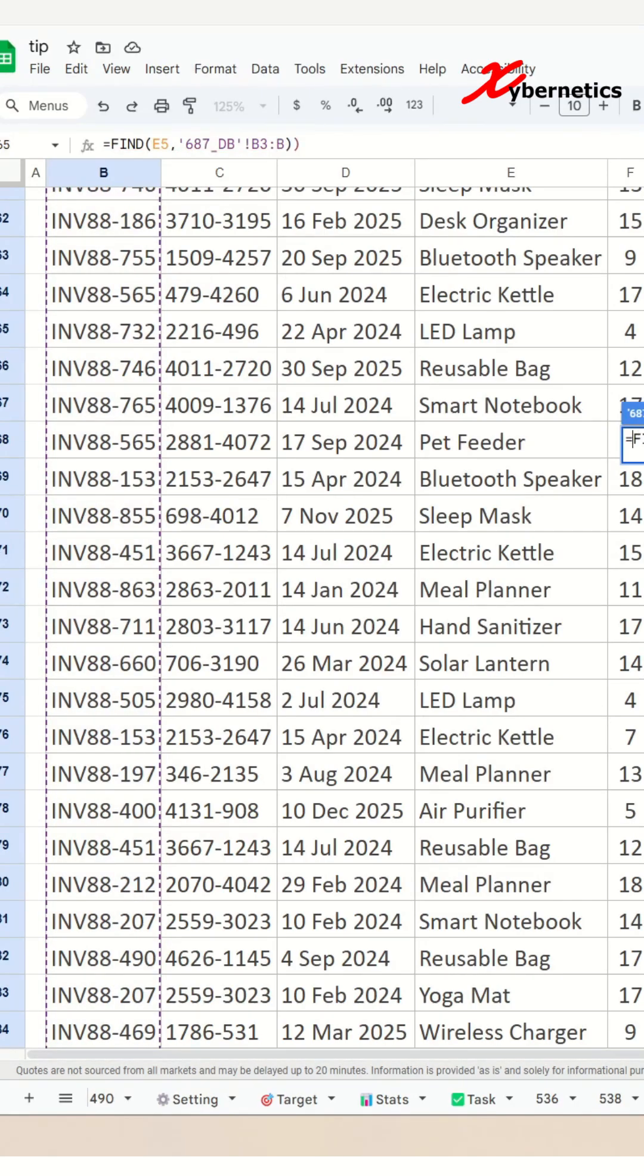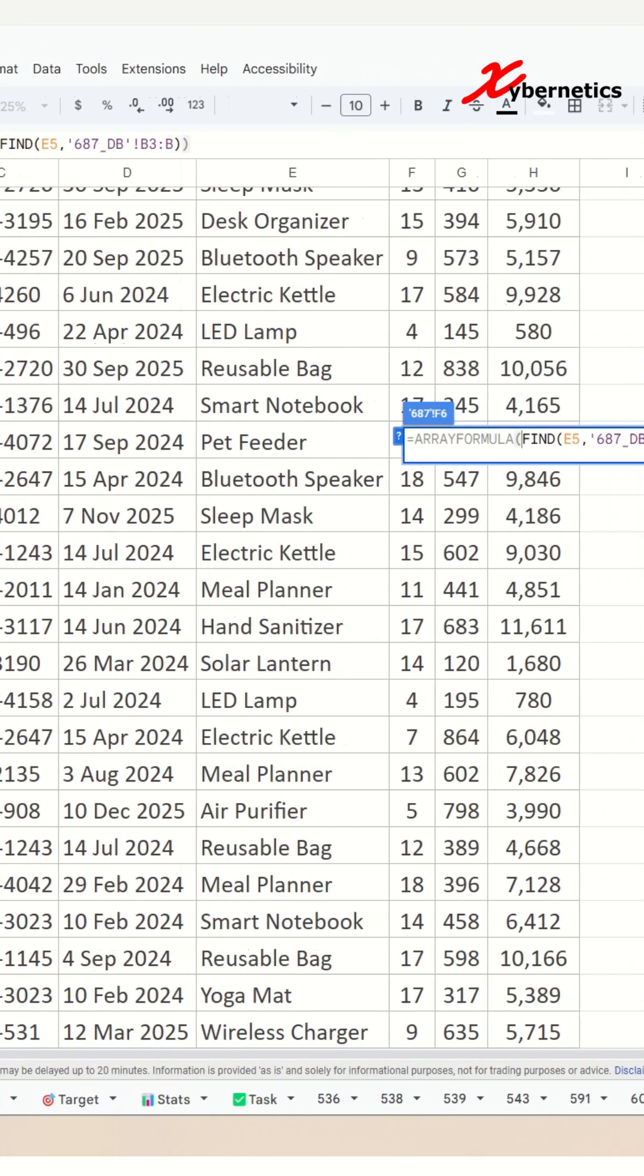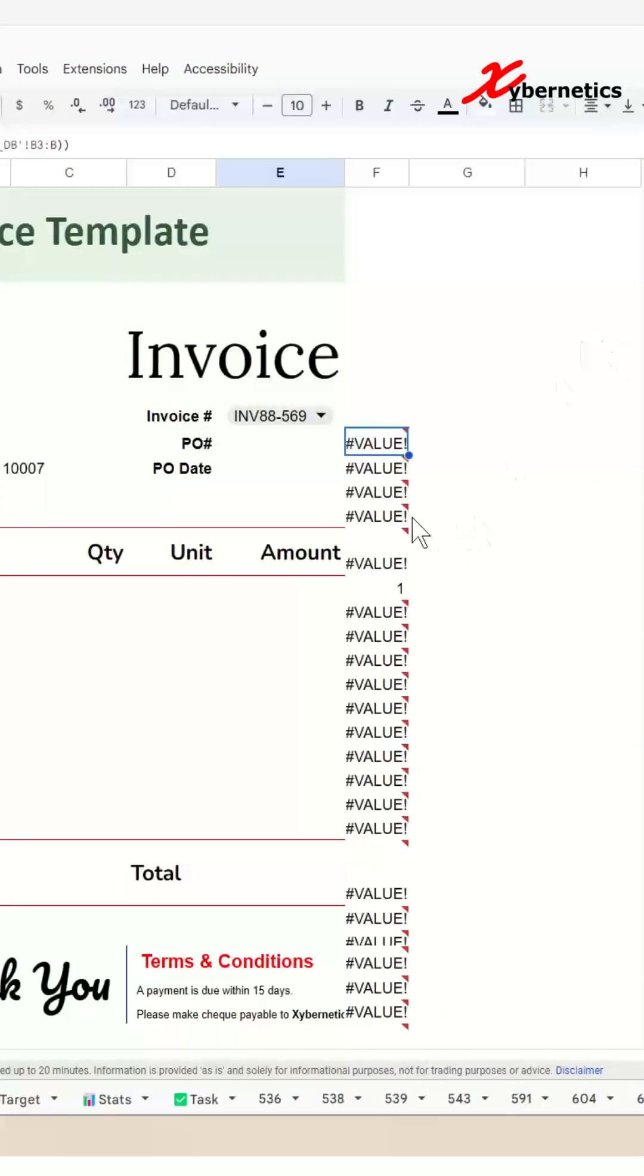If you're wondering why I'm using the array formula function here, it simply ensures that the find is applied to the entire range rather than a single cell itself.